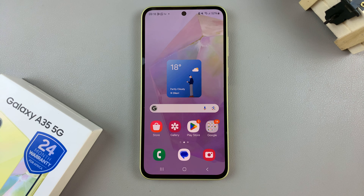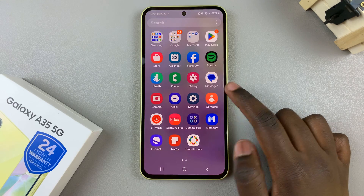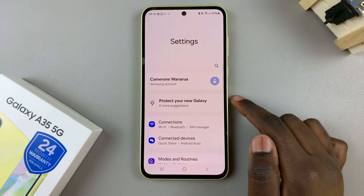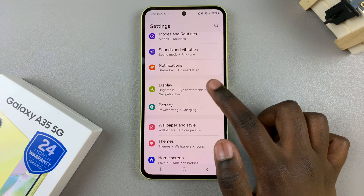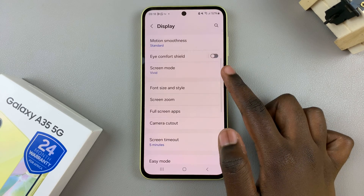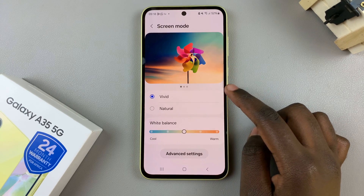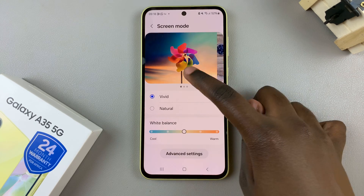In today's video, I'll be showing you how to change the screen mode on the Samsung Galaxy A35 5G. Begin by opening the Settings app and then scroll and select Display. Under Display, tap on Screen Mode and you should see two different options as well as a preview.